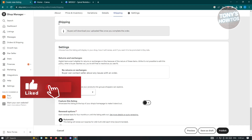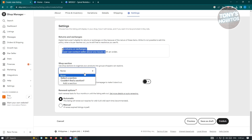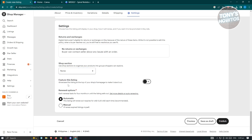For Shipping — since buyers will be downloading the file, shipping is disabled. Under Settings, Returns and Exchange shows no returns or exchanges since this is a digital product. Shop Section lets you organize products into groups — for now we won't choose any. We also want to feature this listing in our shop. For the renewal option, it should last four months until it sells out — let's go ahead and click Automatic.